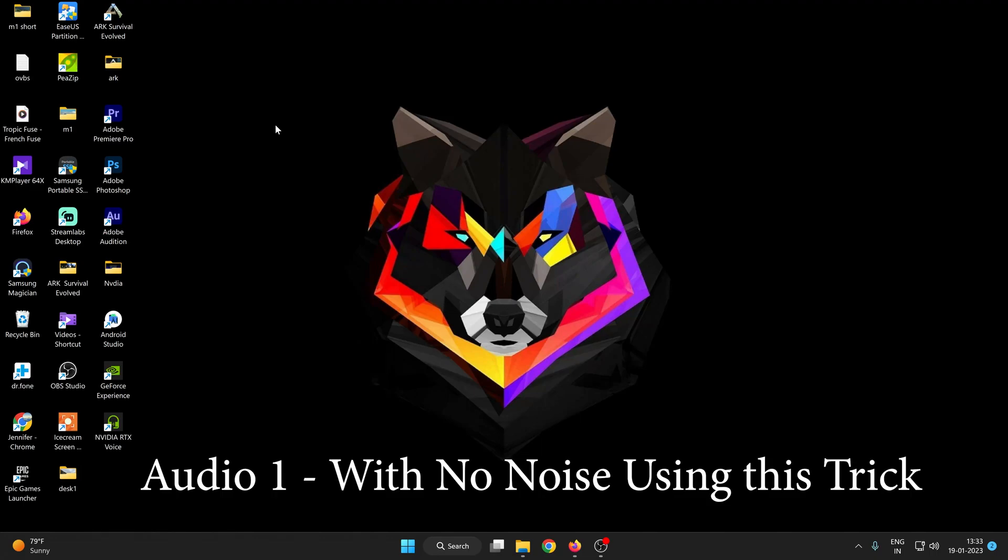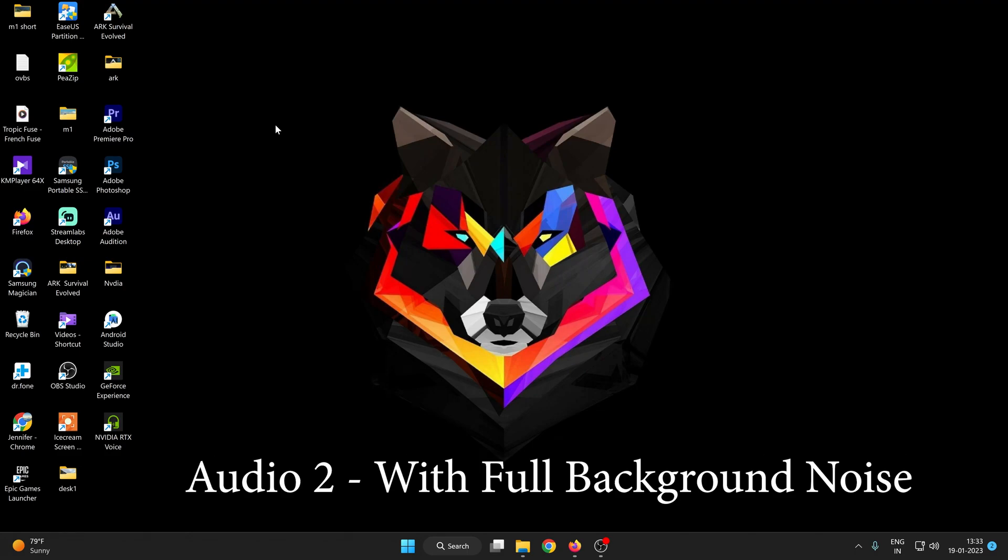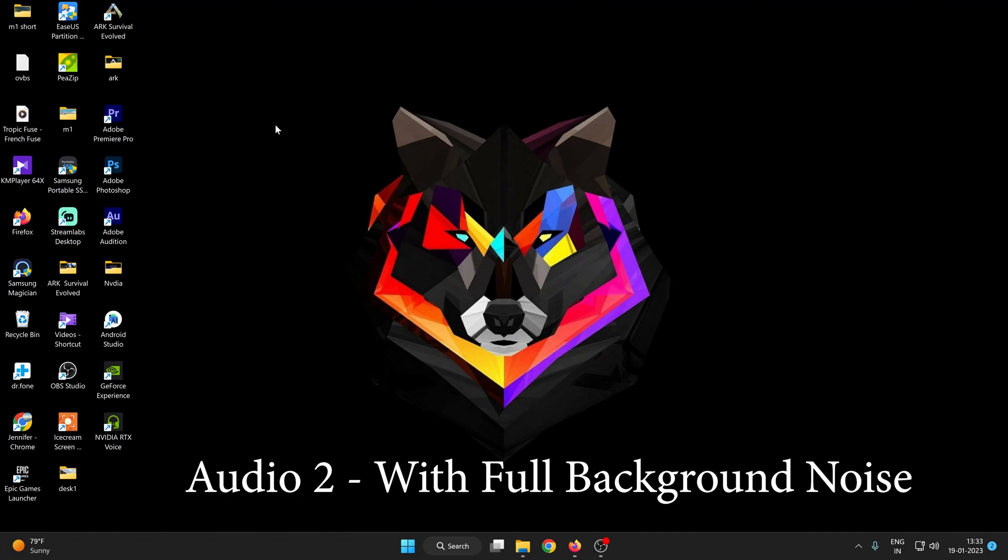This is my audio without any background noise and you can see this is very clear. This is the audio with all the background noise. Here you can see the fan is running and also the CPU fan is sounding. This audio has very bad background noise.